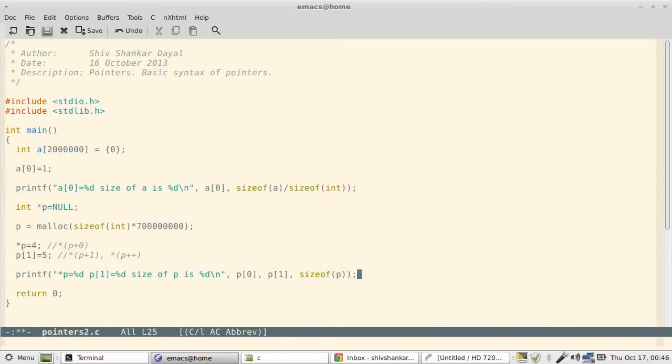But sizeof is a compile-time operator. It needs to know the size of its argument at compile time. Now since this is not known, it is not possible to determine how many elements or how many ints did we allocate.